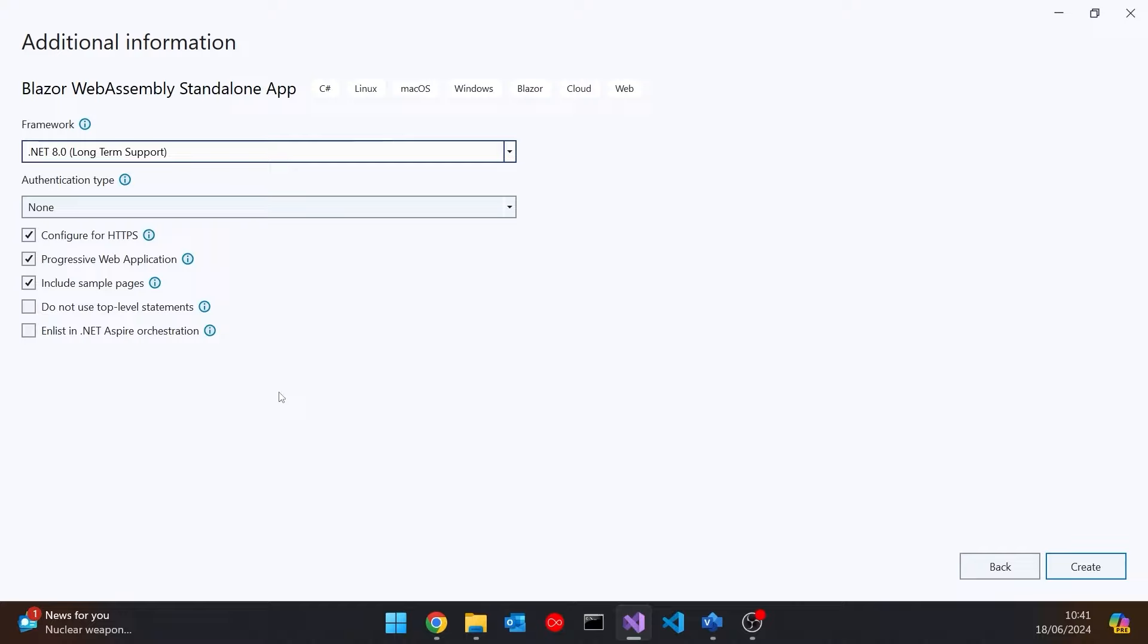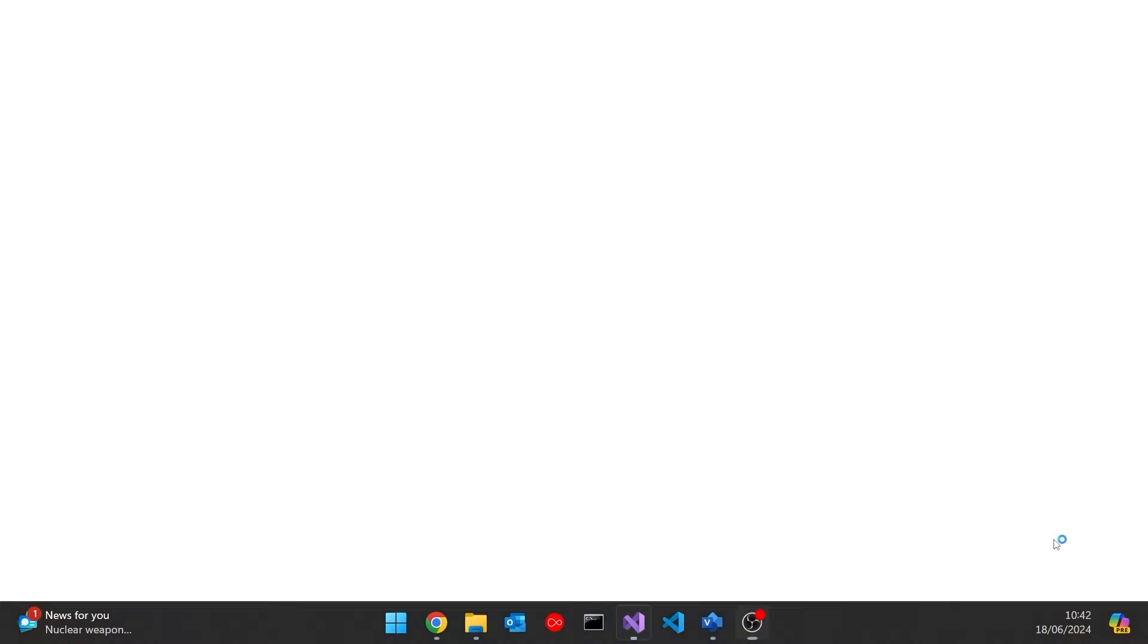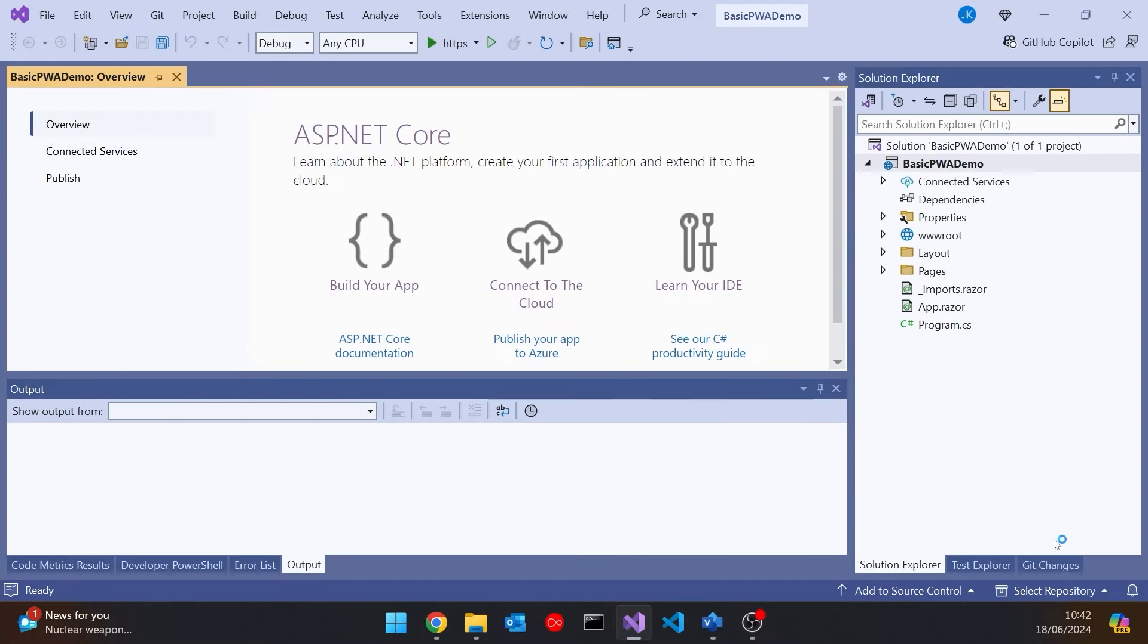And then the important thing to notice is we want to have this checkbox for progressive web application checked. So normally it's not, but I've obviously been using this before, so that's what we want to do. And that will put in the extra features that will make this work. We can retrofit this to an existing Blazor WebAssembly application, but it's much easier just to have it like this out of the box. And so we click create on that, and that will create our application.